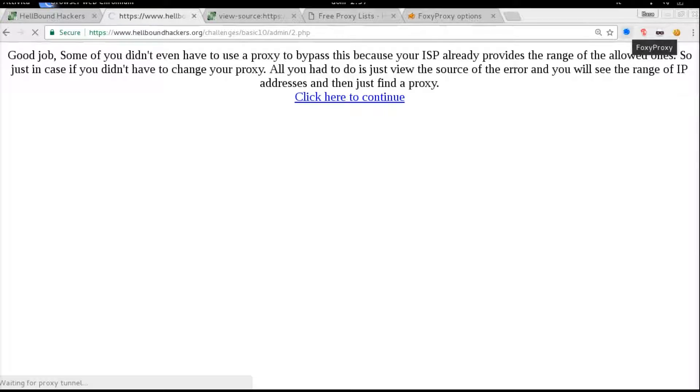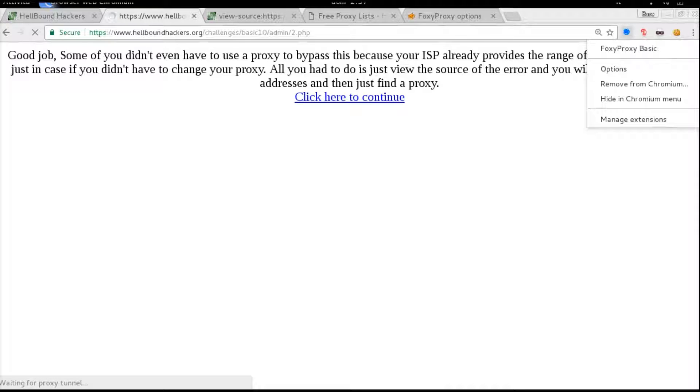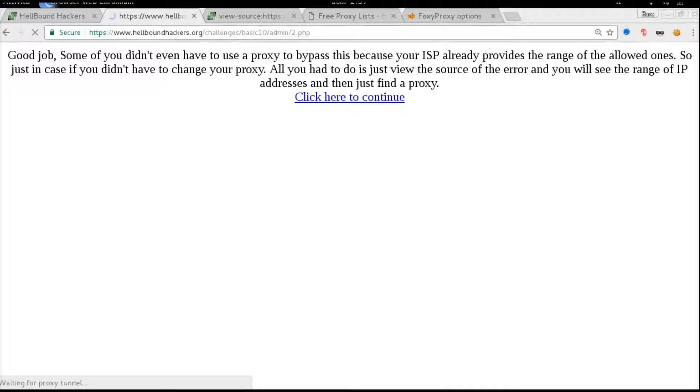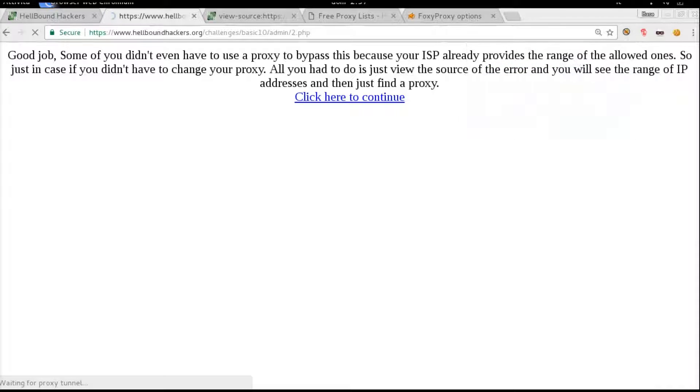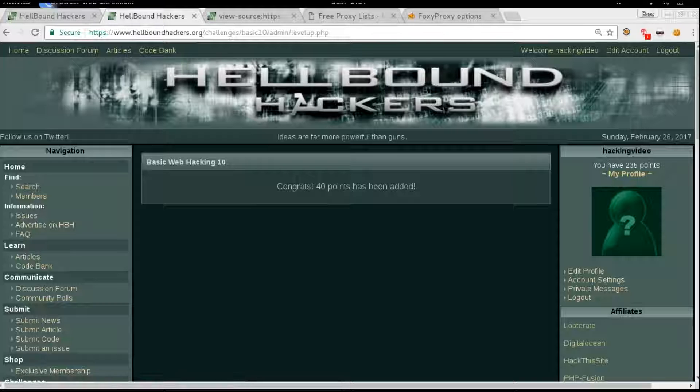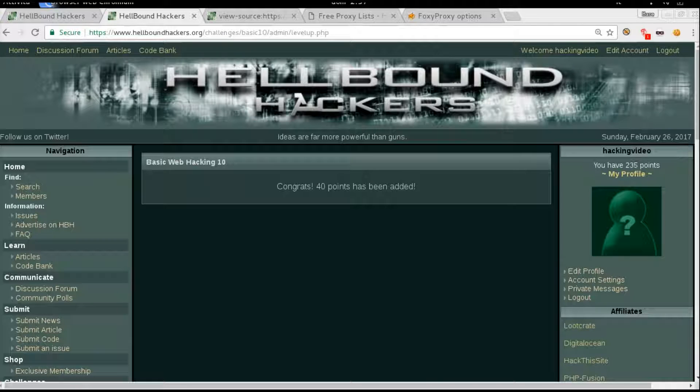I think we can disable it now because it's very slow. Disable Foxy Proxy. Here we are, congrats!